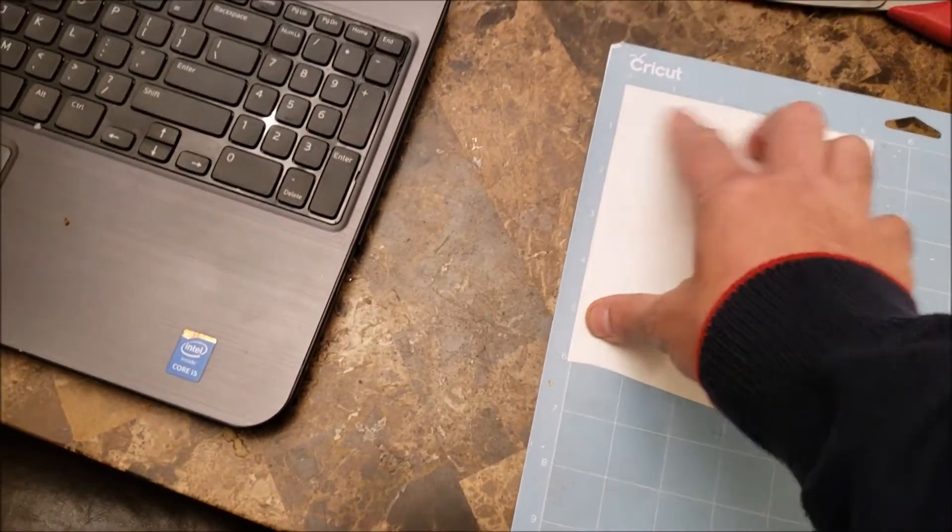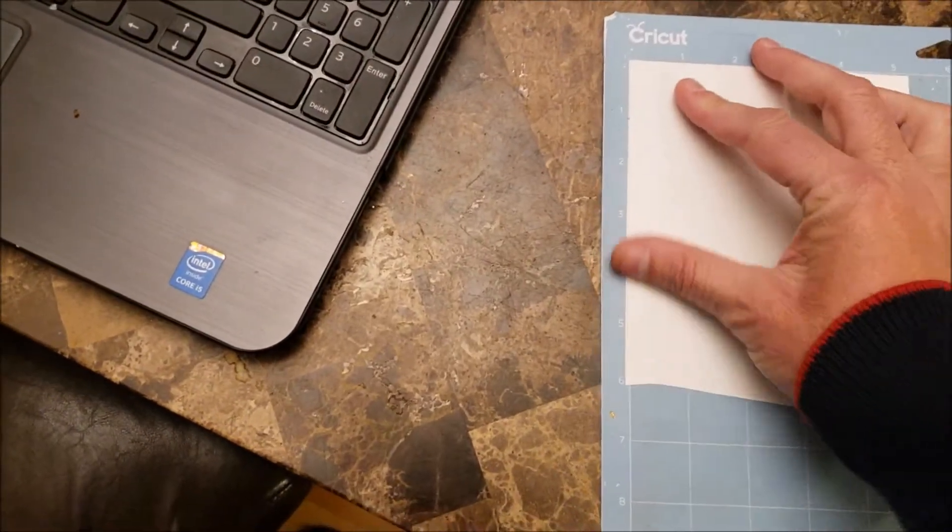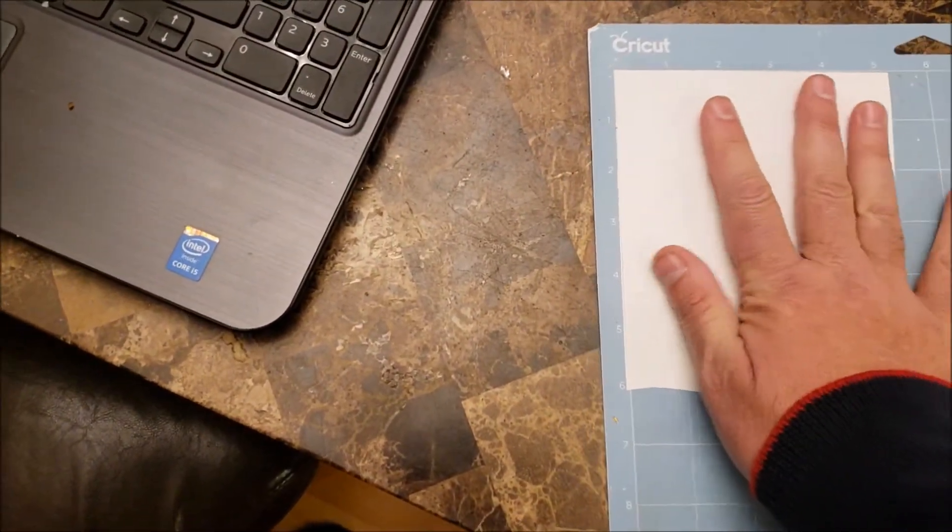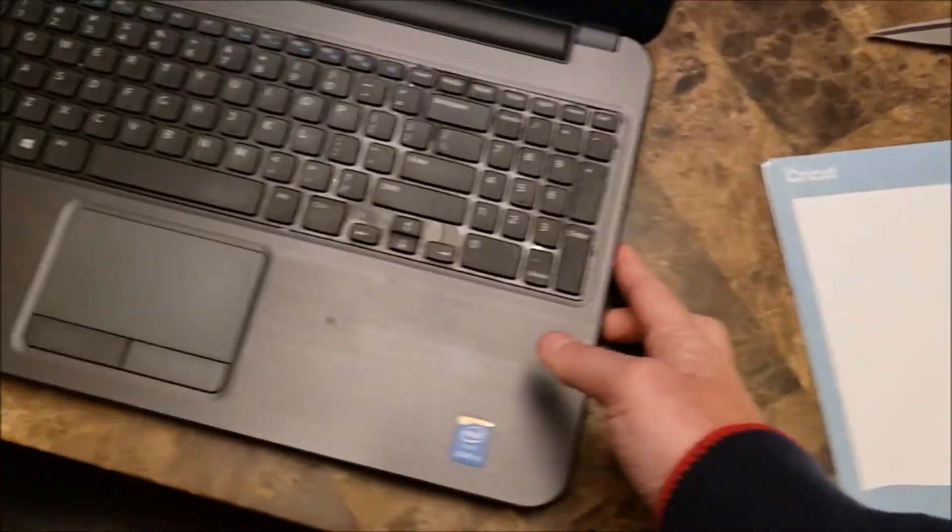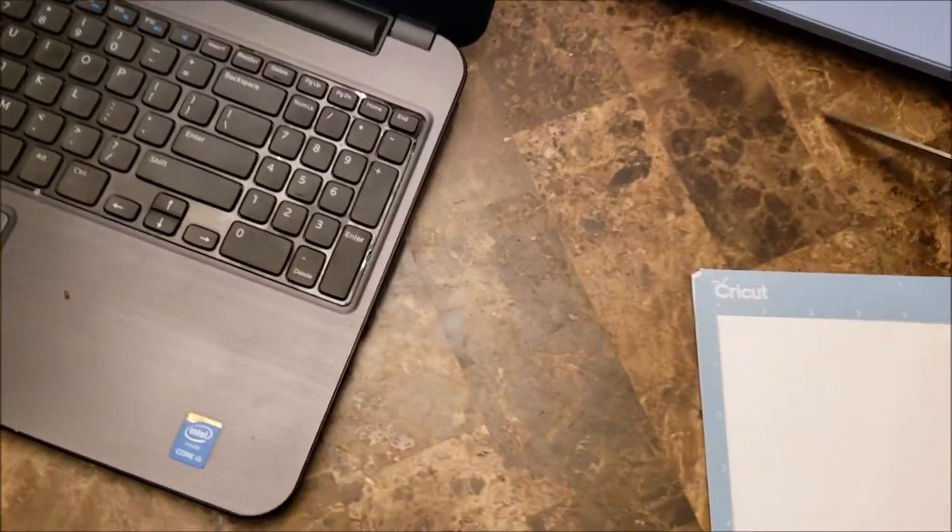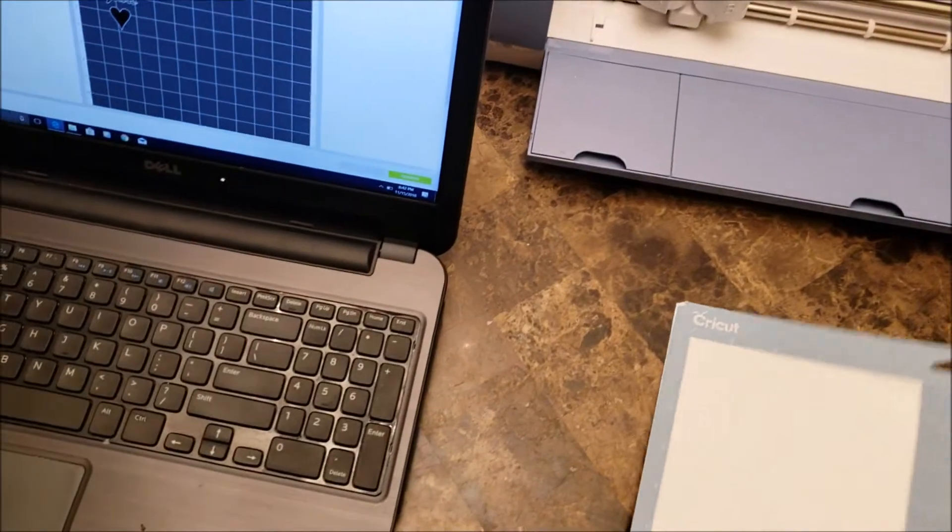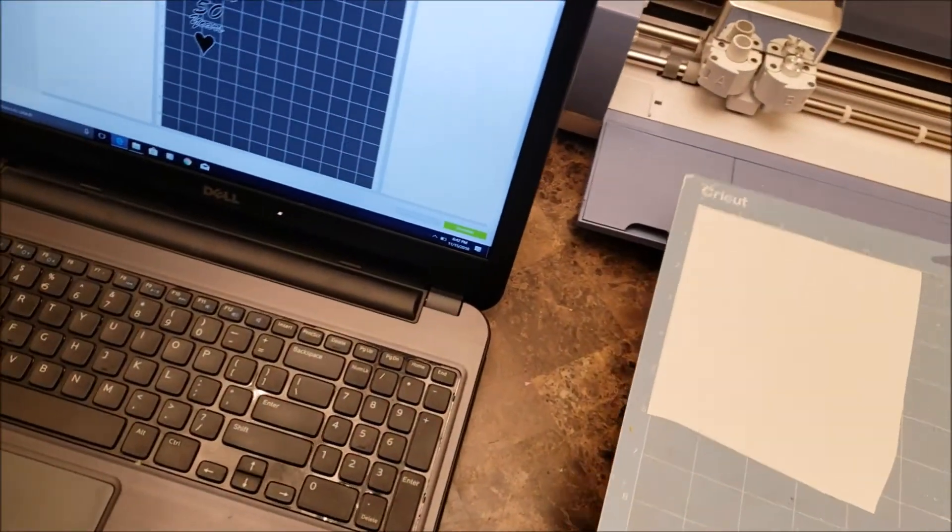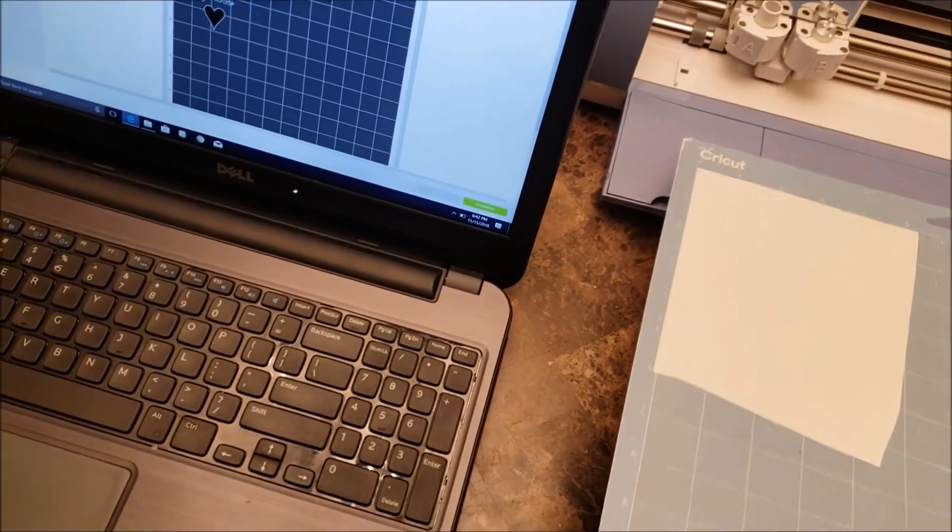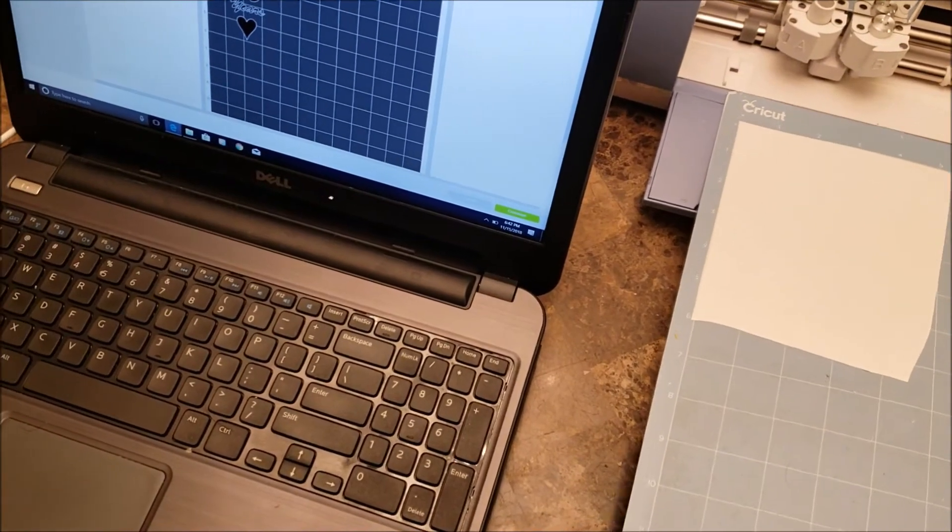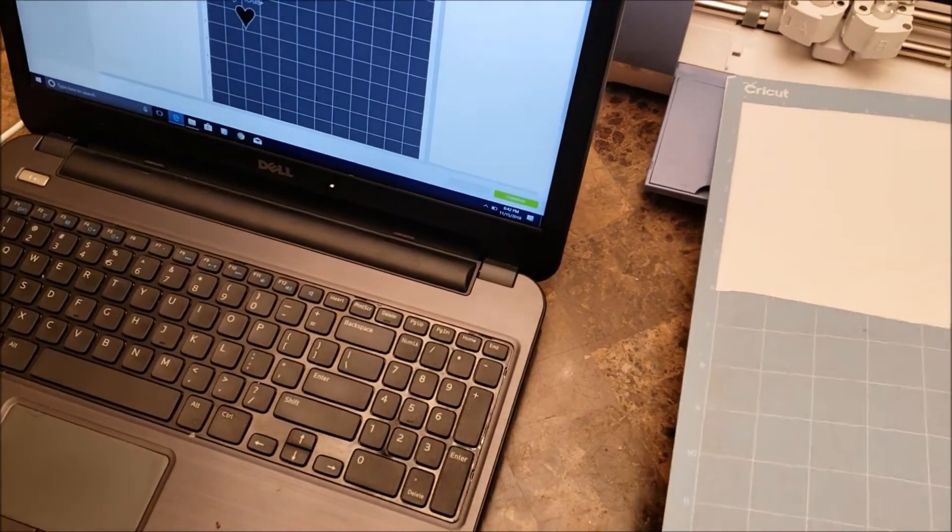Once you take it, you need to push it down to make sure it sticks to the board, and then we're going to put it into the cutter. So what we wind up doing, this is going to be a multi-step process between the cutter and the computer.